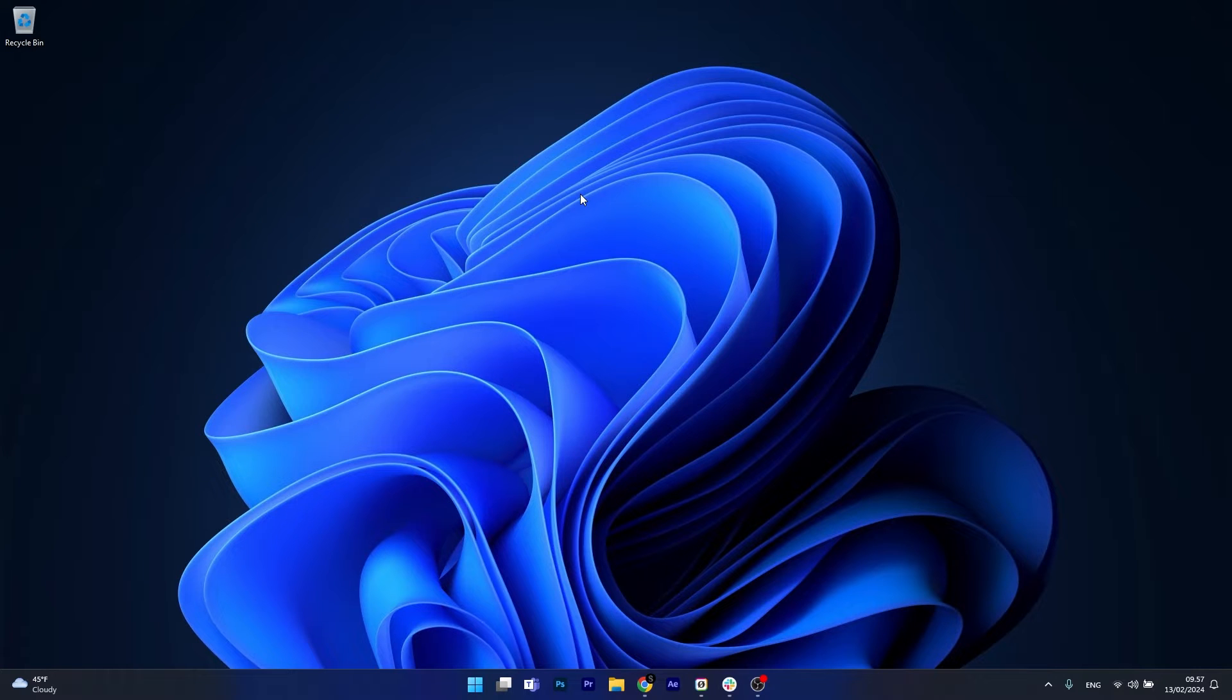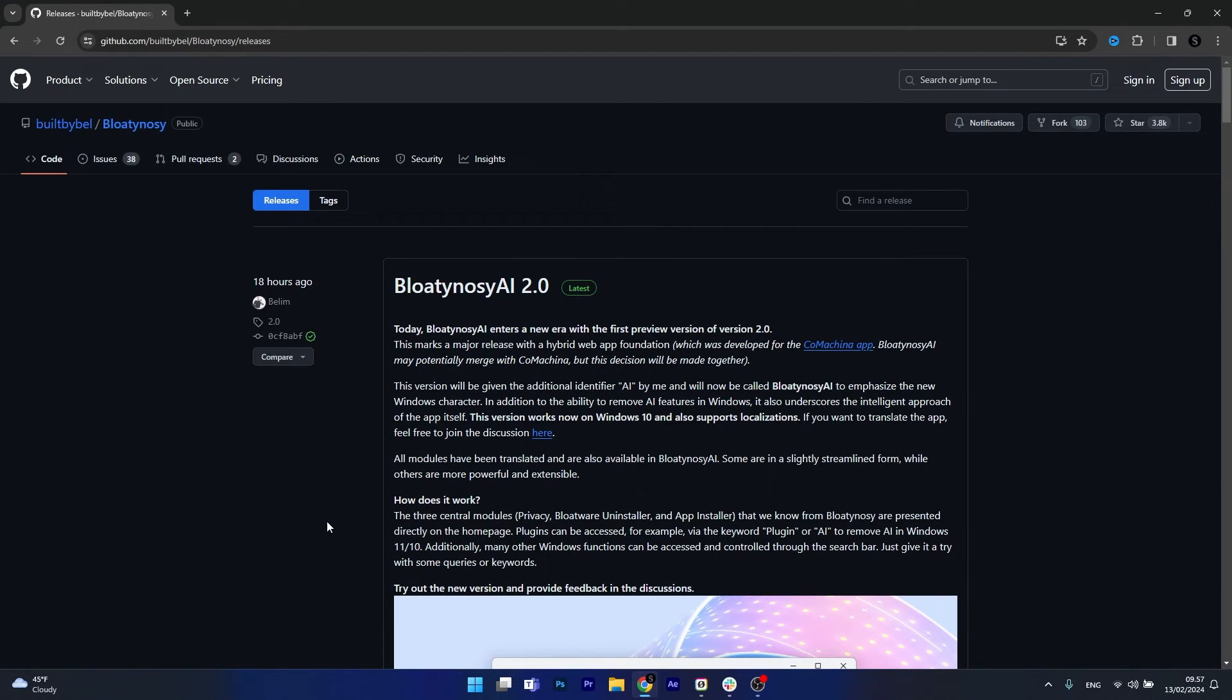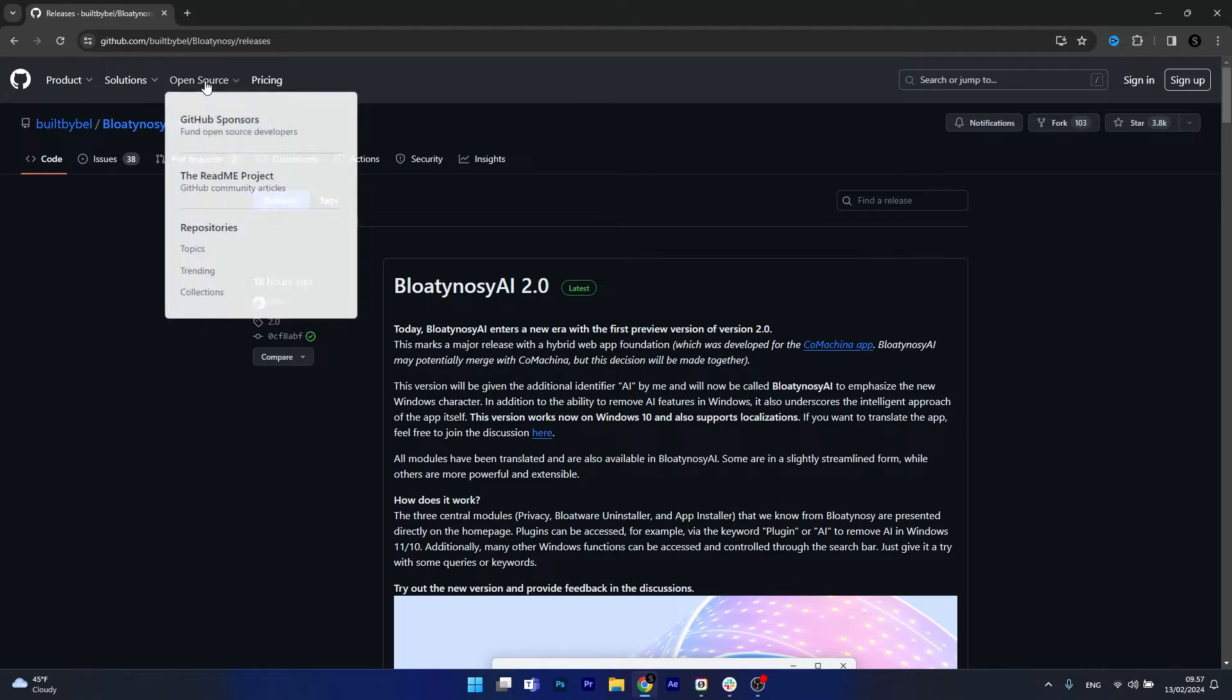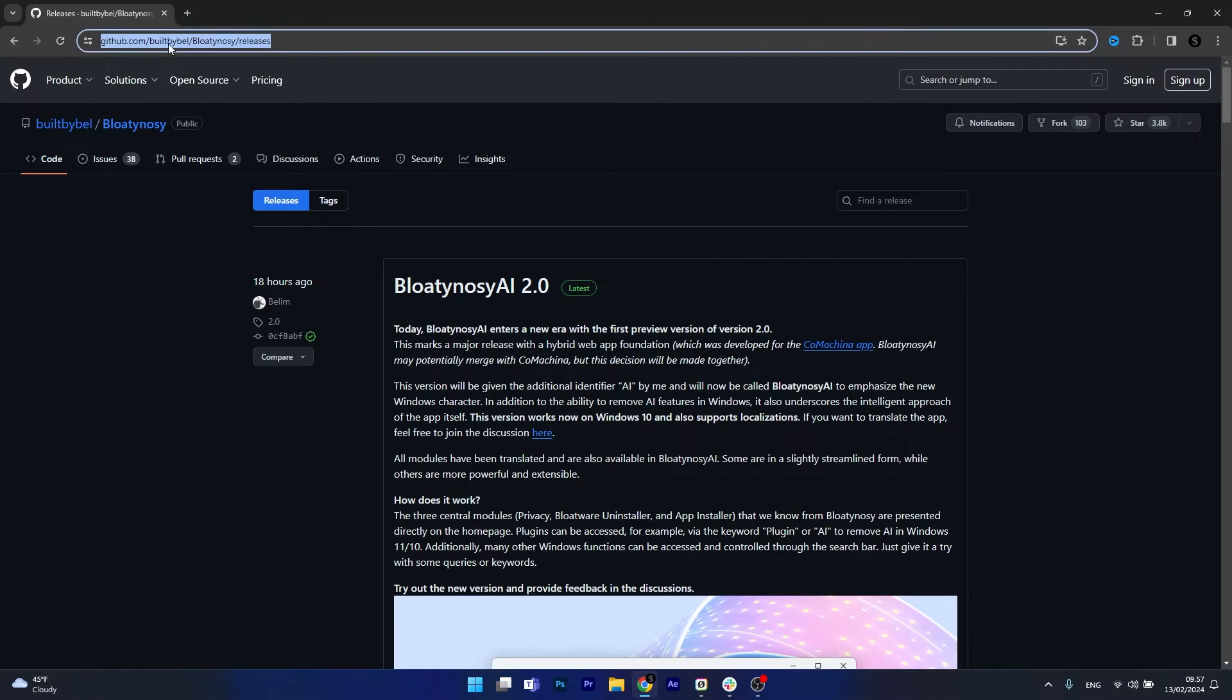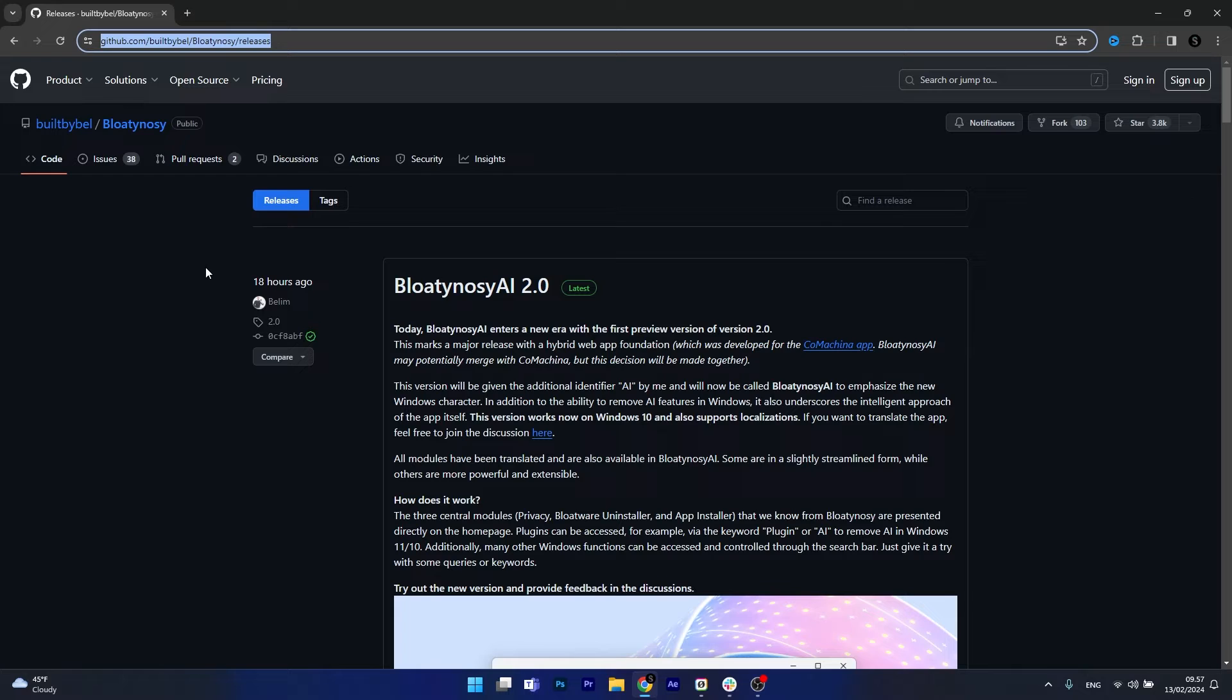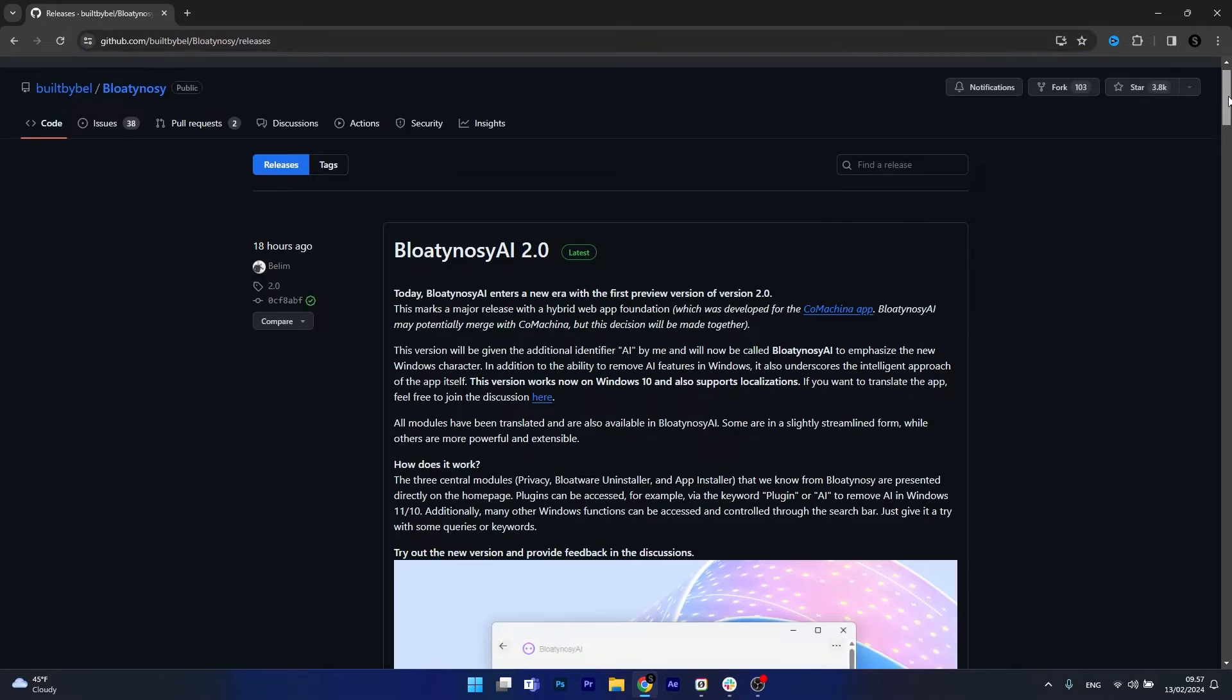So in order to do this, open up an instance of your default browser and then simply access the link that I posted in the description below. This is the official GitHub for Bloaty Nosey AI 2.0 and here you can just download it for free.